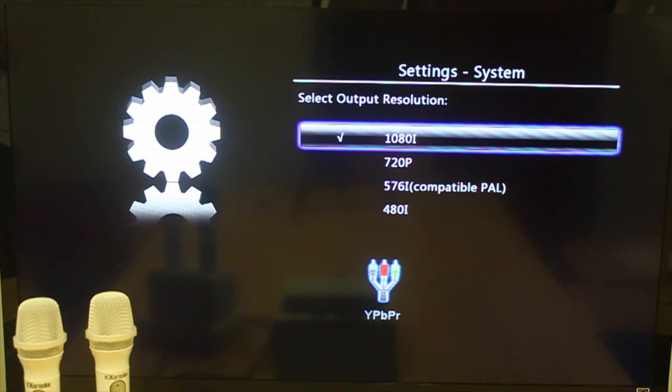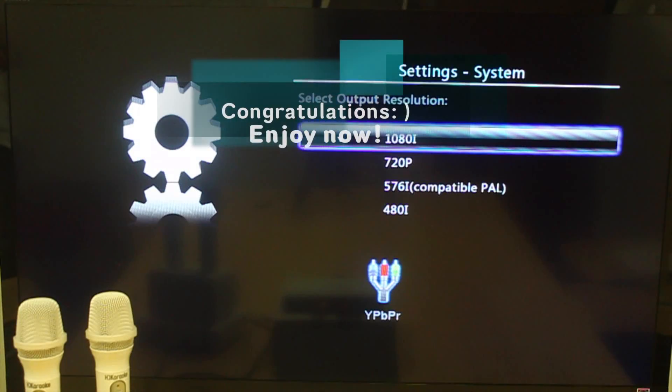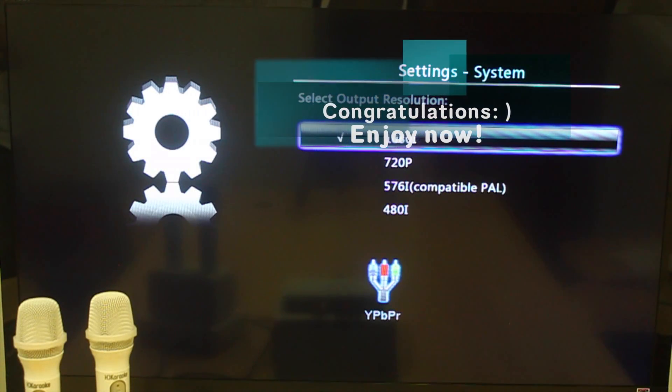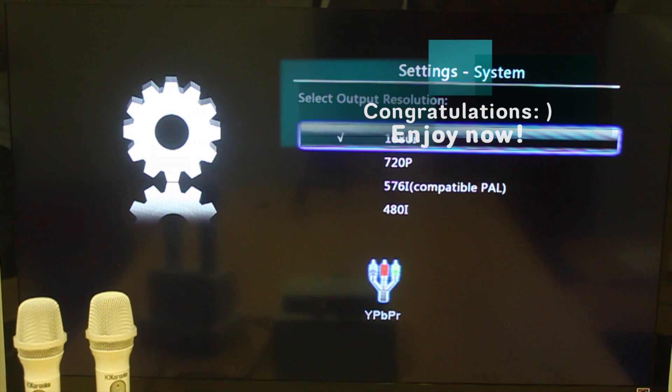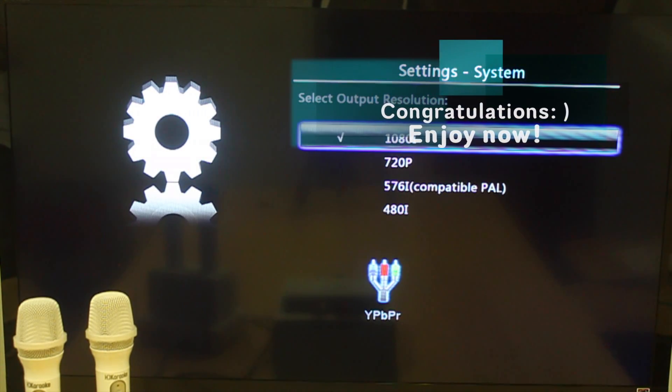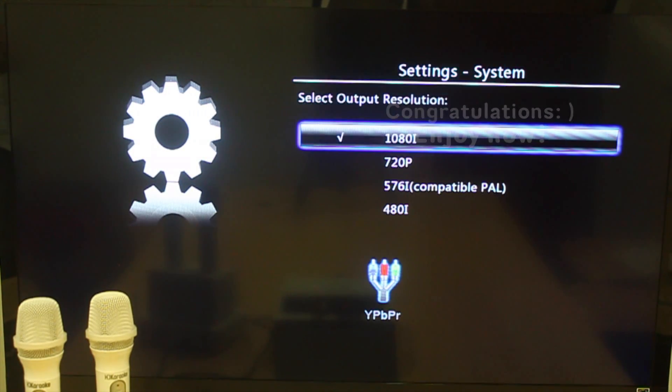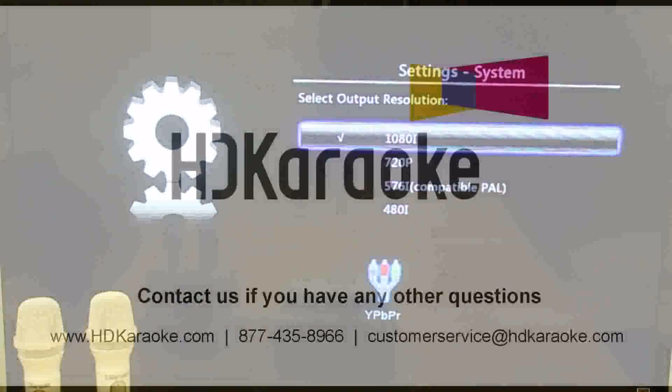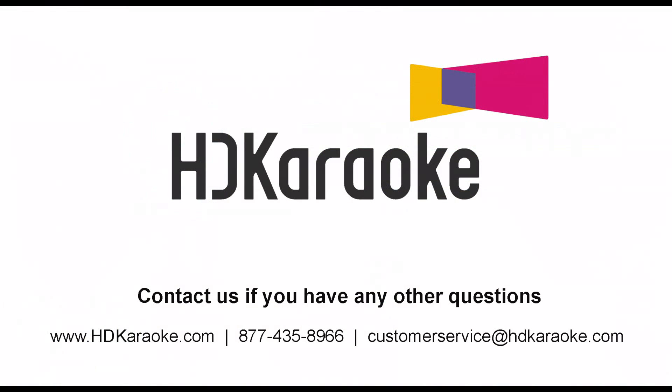Now the microphone sound delay problem should be fixed. Please use your microphone to test it out.